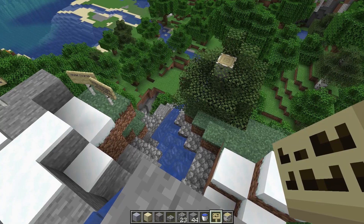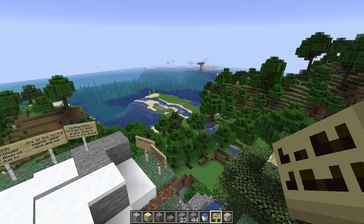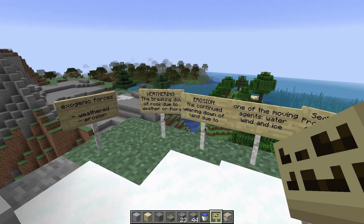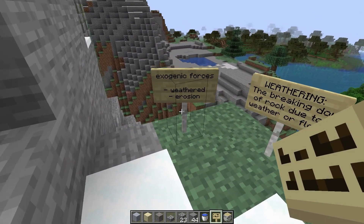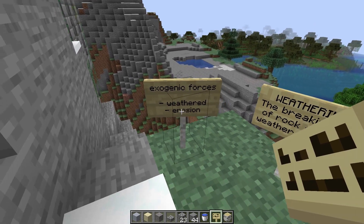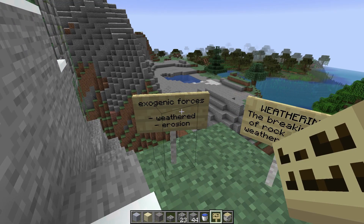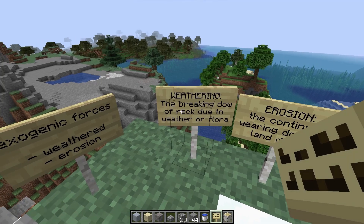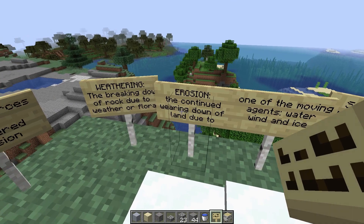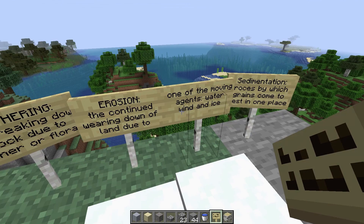Now we know that the river has three courses: the upper, the middle, and the lower course. But what does water have to do with words such as erosion and sedimentation? To understand what this means, we have to look at exogenic forces such as weathering and erosion — forces from outside the earth that reshape the way the landscape looks. Weathering is the breaking down of rock due to weather and flora. Erosion is the continued wearing down of land due to one of the moving agents, also known as wind, water, and ice.